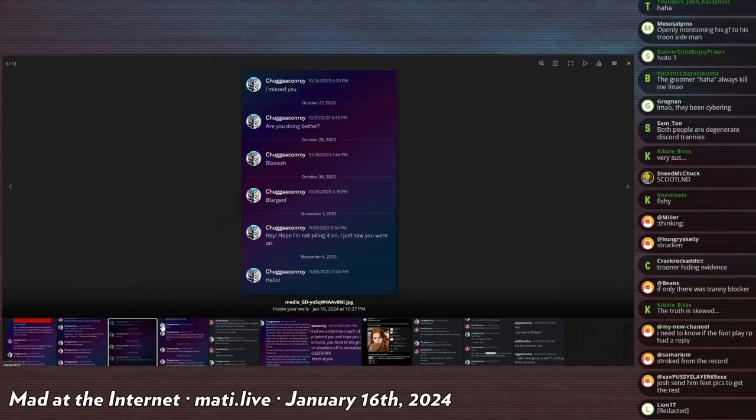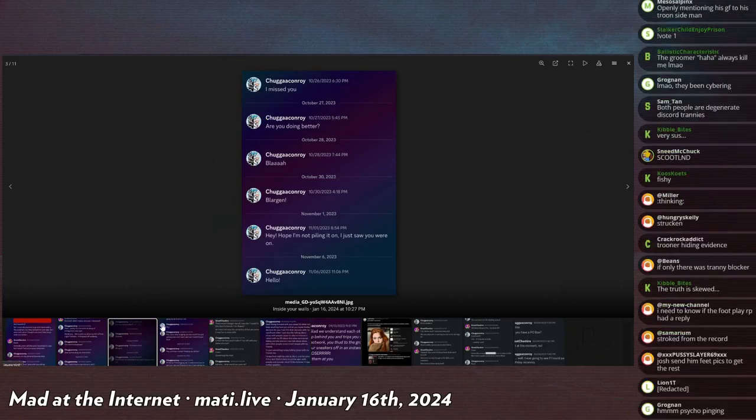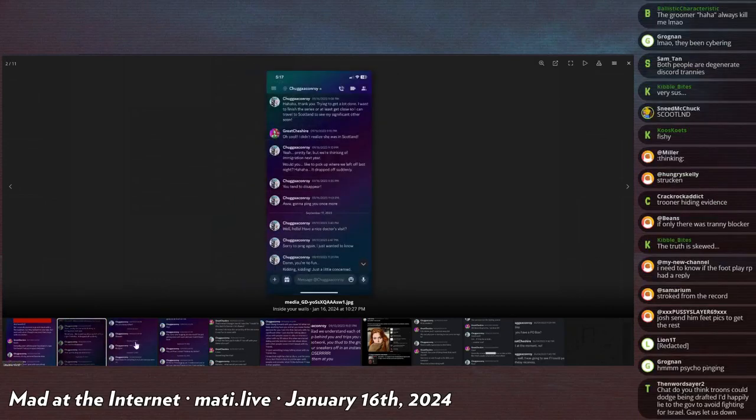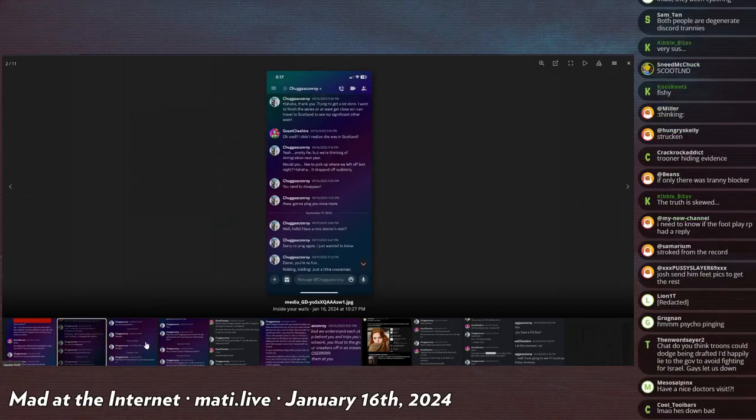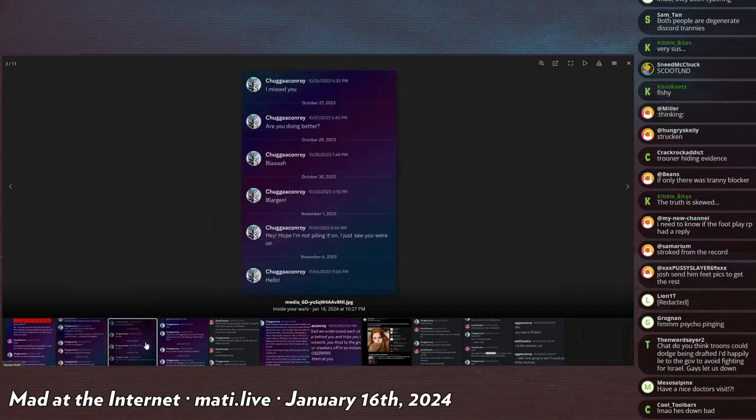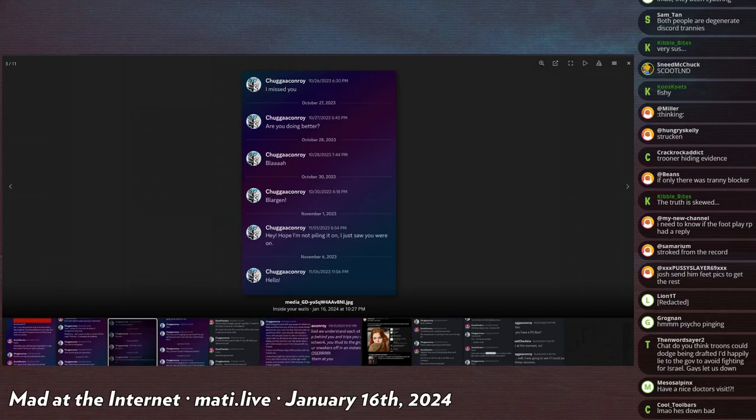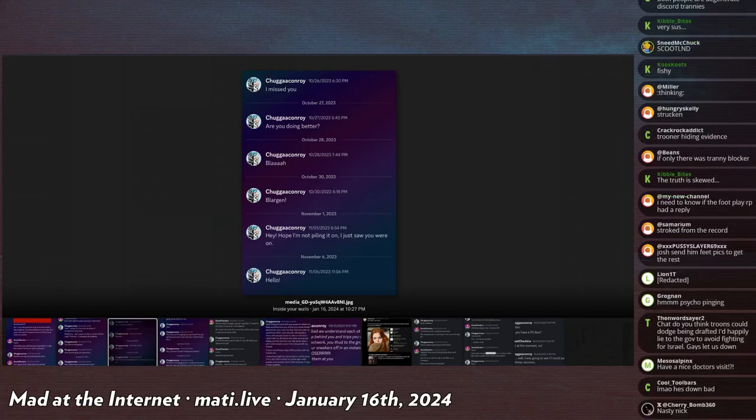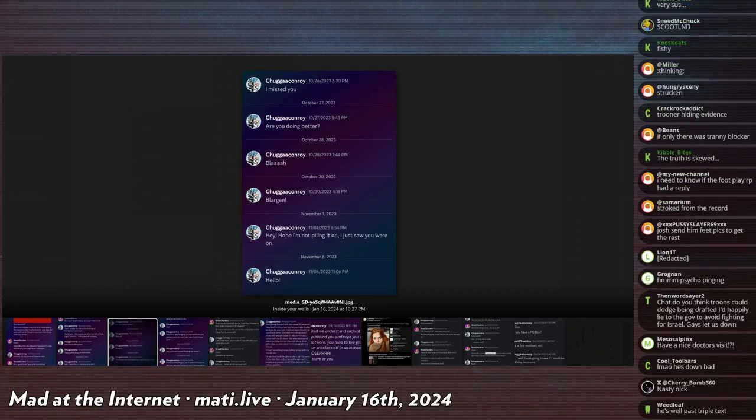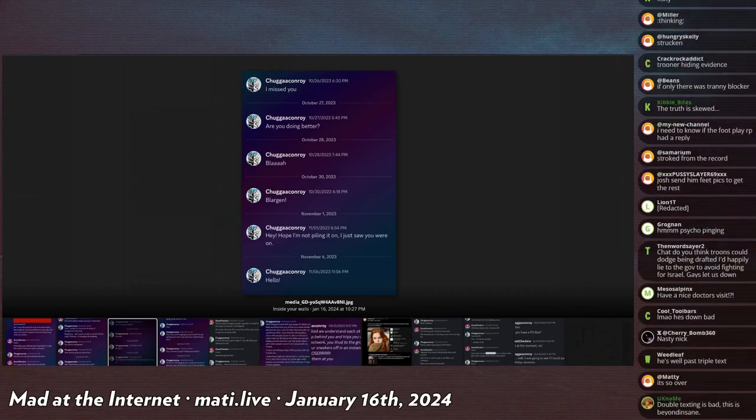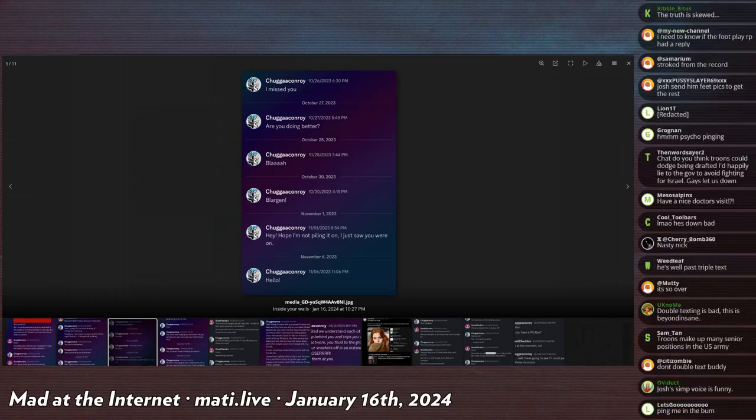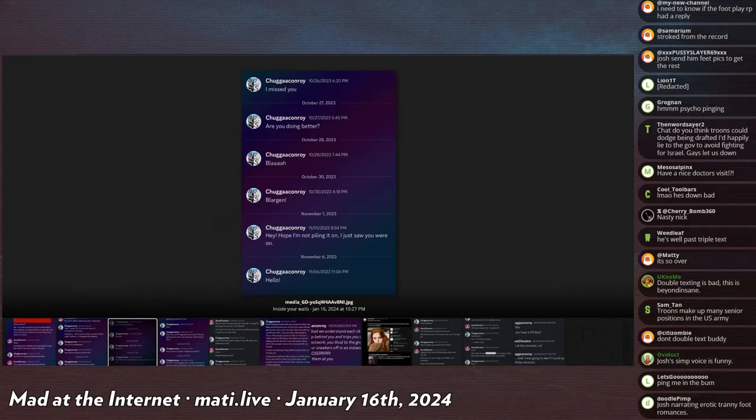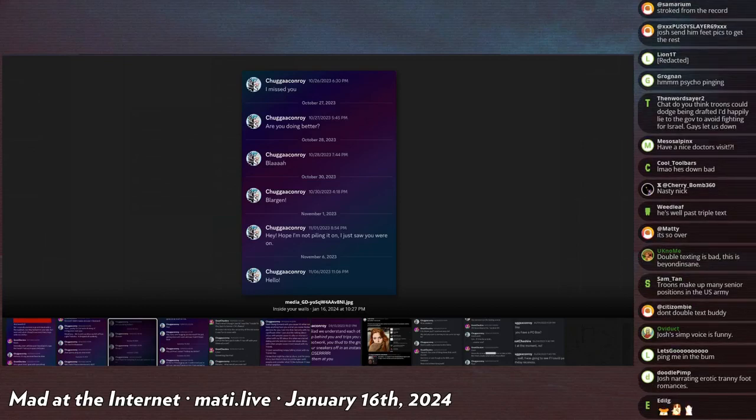He says, you tend to disappear. Oh, gonna ping you once more. This is two hours after the last message. And then this is the next day. Well, hello, have a nice doctor's visit? Sorry to ping you again, just wanted to know. Damn, you're no fun. Kidding, kidding, just a little concerned. I miss you. Are you doing better? Blah. Blargan. Hey, I like this guy because it's like, do I get to see you in them? Have a nice doctor's visit? Hope we can pick up where we left off yesterday. You're no fun, just kidding. Like, he thinks none of that works, right? So what does he think will work? He's trying to solve this Rubik's Cube of social interaction. How do I get this tranny to show me his disgusting man feet? Ah, I got it. Blargan. The response to this is like, haha, you're so random, haha, here are my feet pics. Like that's what he thinks is gonna happen as a response to this. This is autism.